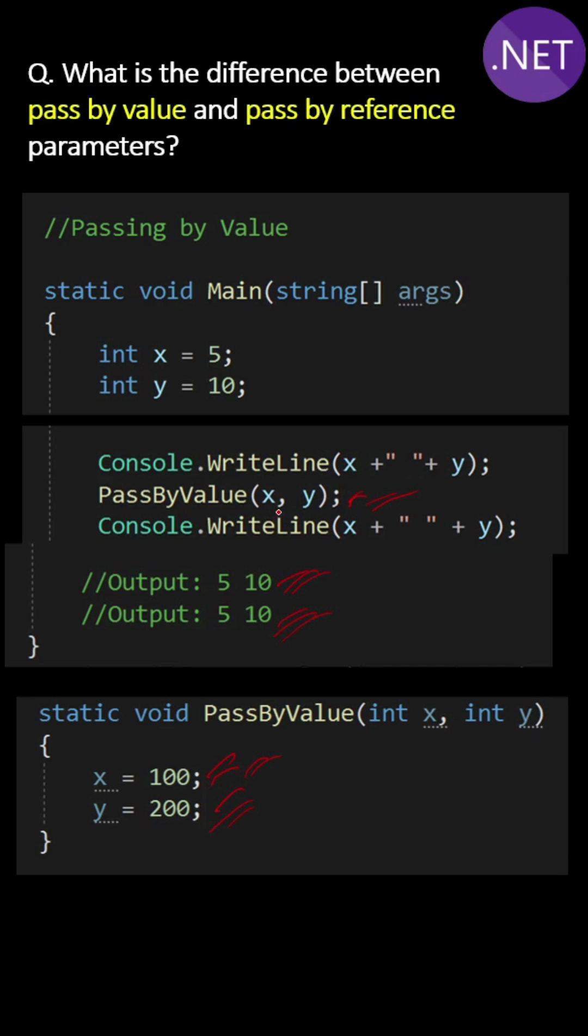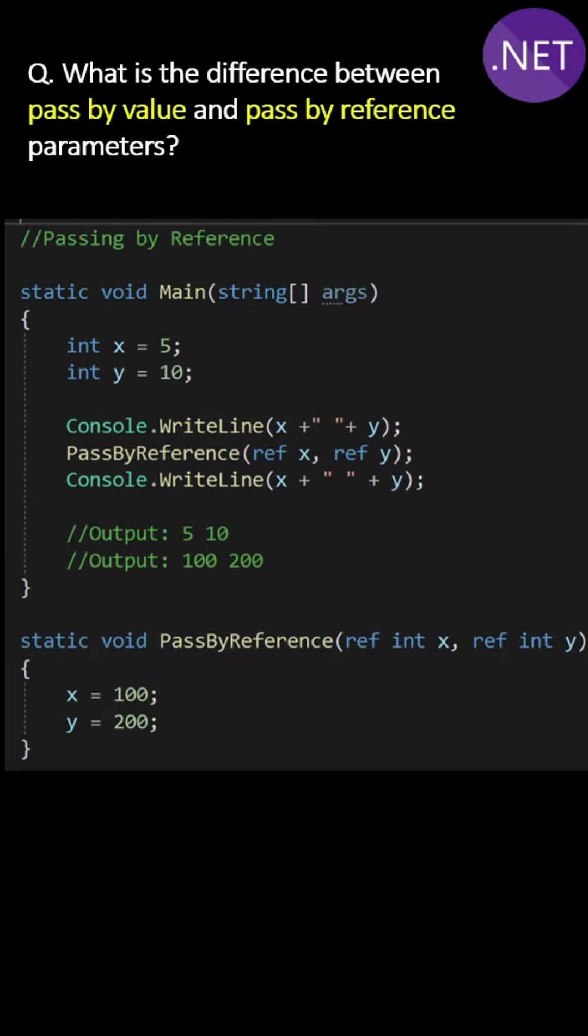If you use the out and ref keywords to pass parameters as reference, then variable x value is passed with the address. That means this x and above x are the same variable with ref or out, and whatever new values of x and y you assign here in the method, that value will be reflected above also.